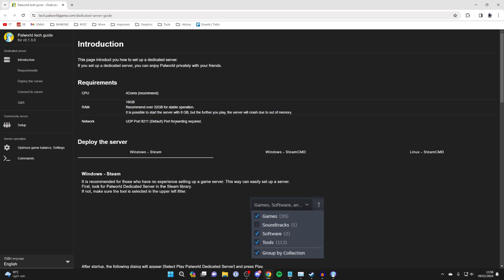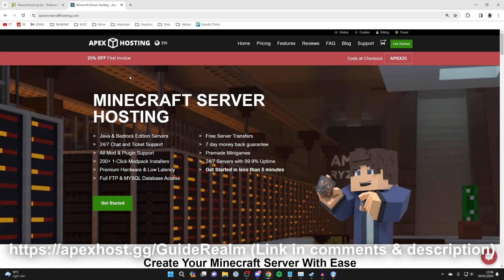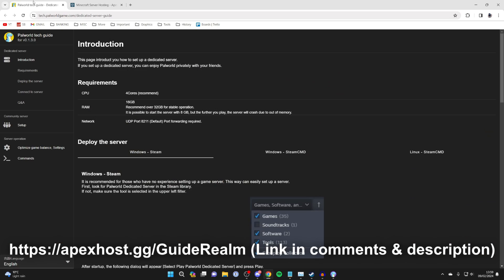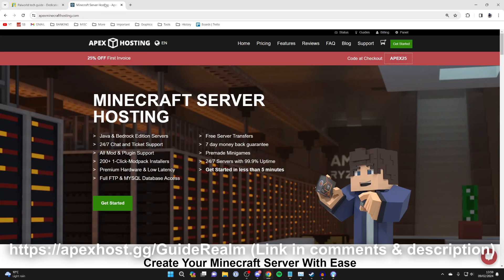Now, just before we get any further, I want to give a big shout out to our sponsor, Apex Hosting. With this method of making a Palworld server, you're essentially running it from your computer.